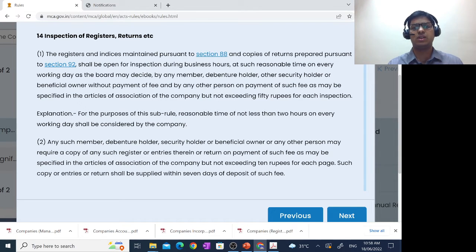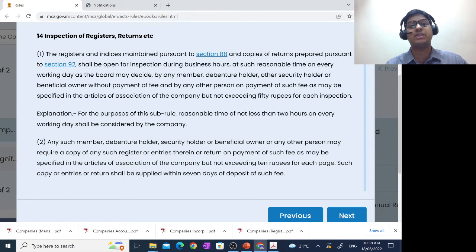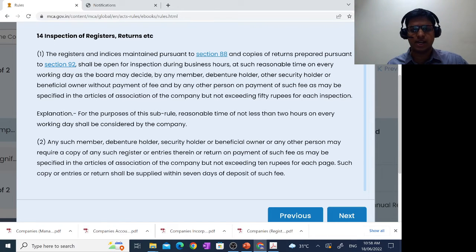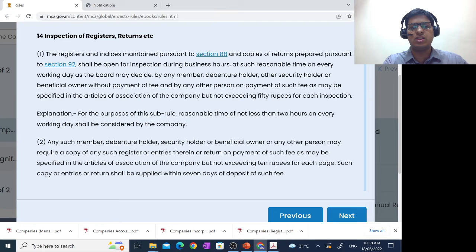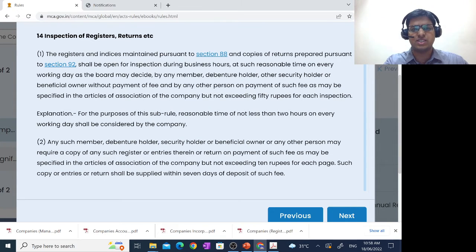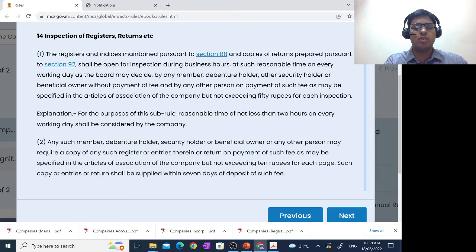Students might know this by the term MDOB that we normally see. Without payment of fee for those categories, and by any other person on payment of such fees as may be prescribed — as we had written in the notes. Here it is given in more detail: the fee per inspection will be the amount specified in the AOA, but it shall not exceed 50 rupees per inspection. Additionally, a reasonable time of not less than 2 hours on every working day shall be considered by the company.